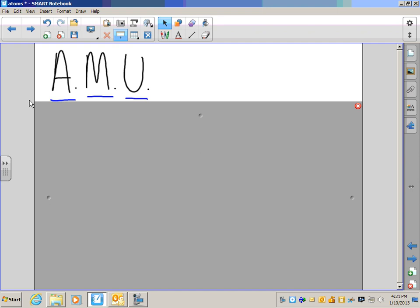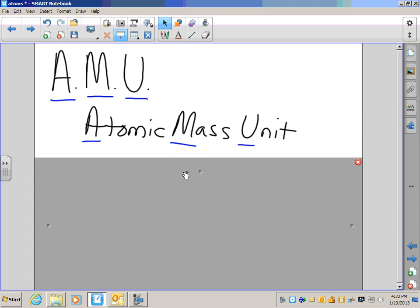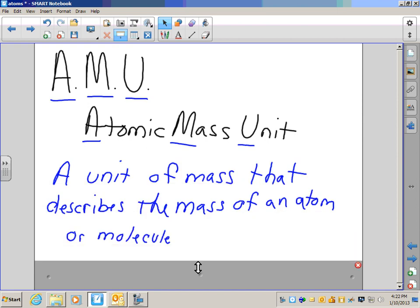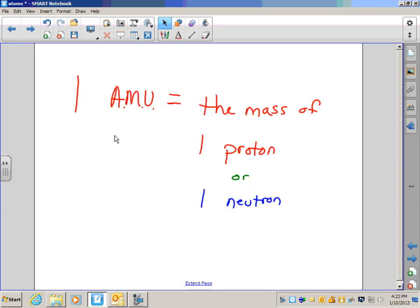We get mass numbers using atomic mass units, or AMUs. An atomic mass unit is essentially the mass of one particle in the nucleus of an atom — one AMU equals the mass of either one proton or one neutron, as they are about the same mass. With our lithium example, three protons plus four neutrons gives a total of seven atomic mass units, so the atomic mass of lithium is seven.